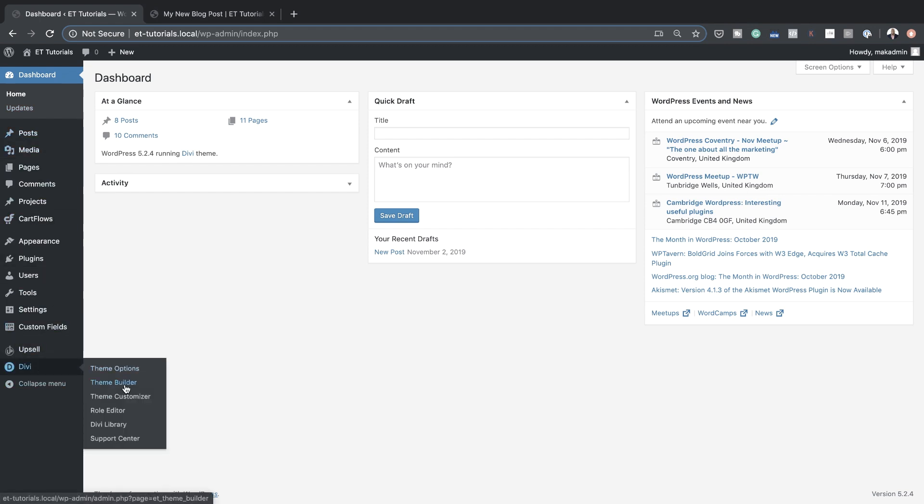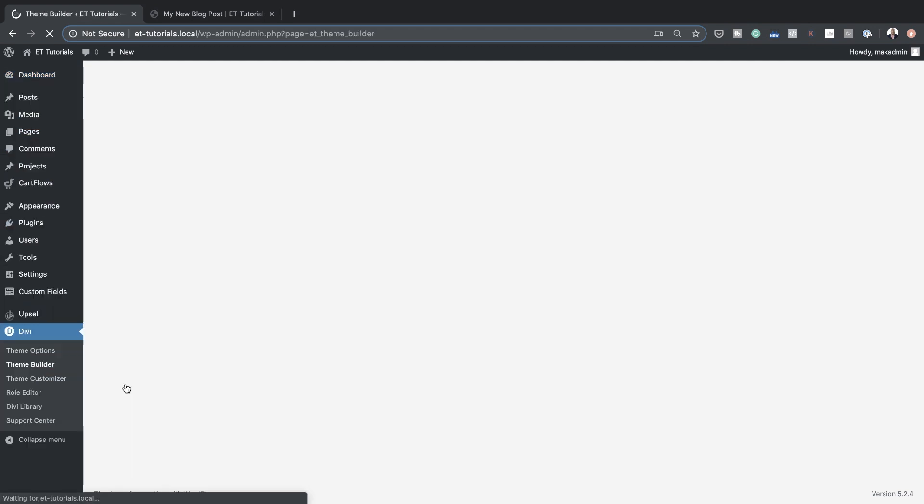Before I go into the tutorial, I have a course coming up called Divi Blueprint 4. This is a course which will teach you step by step how to create awesome looking websites with Divi, and it's ideal for beginners to advanced. If you buy Divi using my affiliate link, which I'll leave in the comments below, you get access to this course — it's worth about $397.